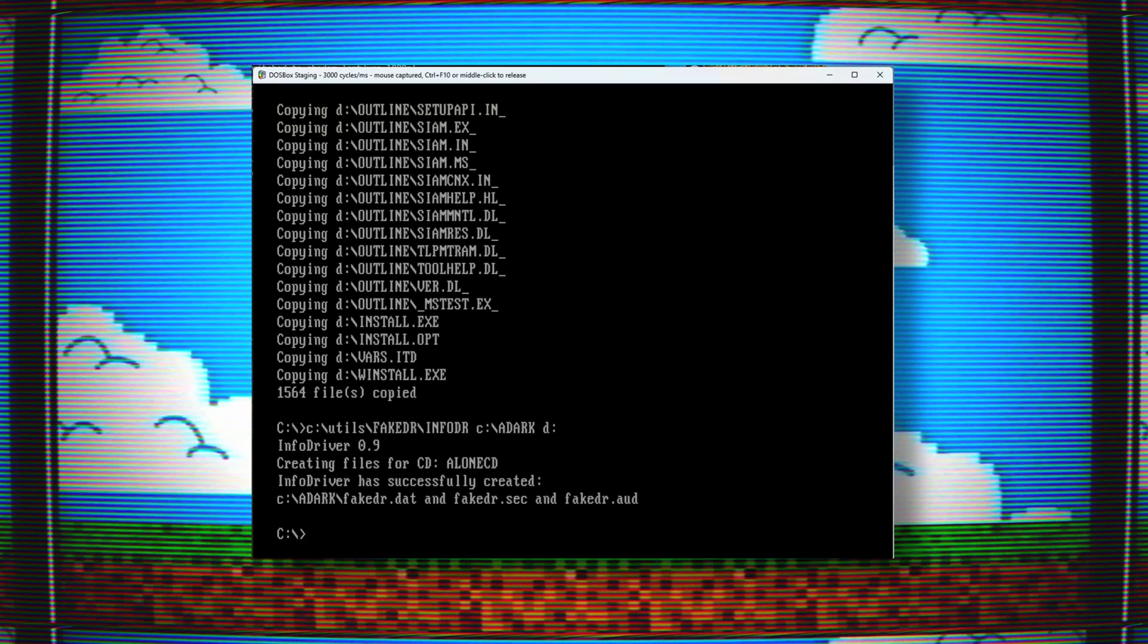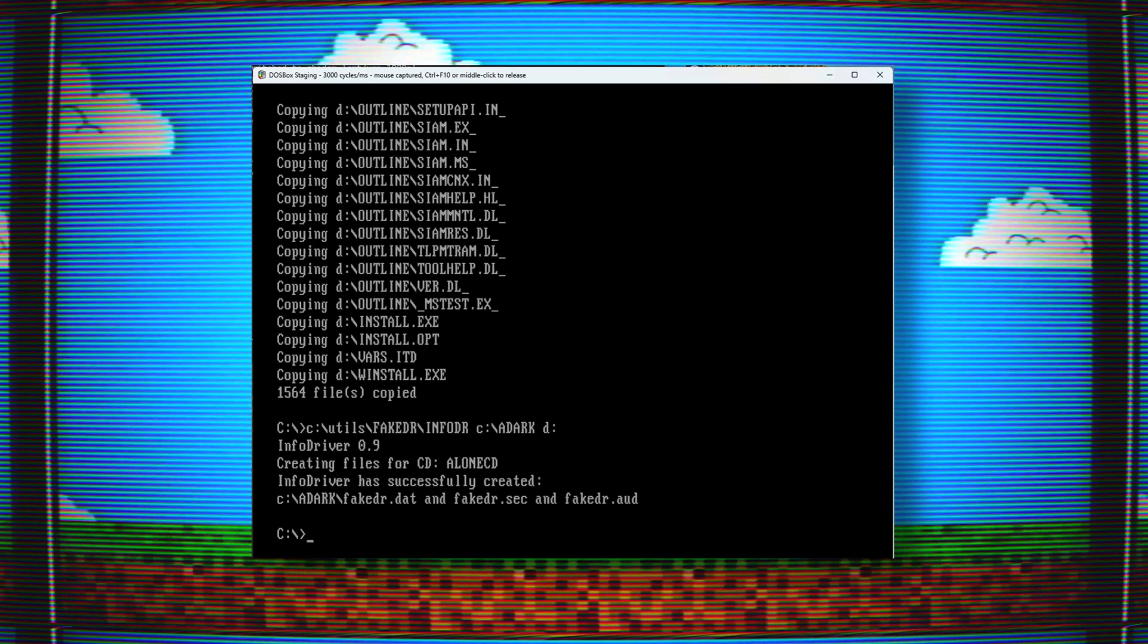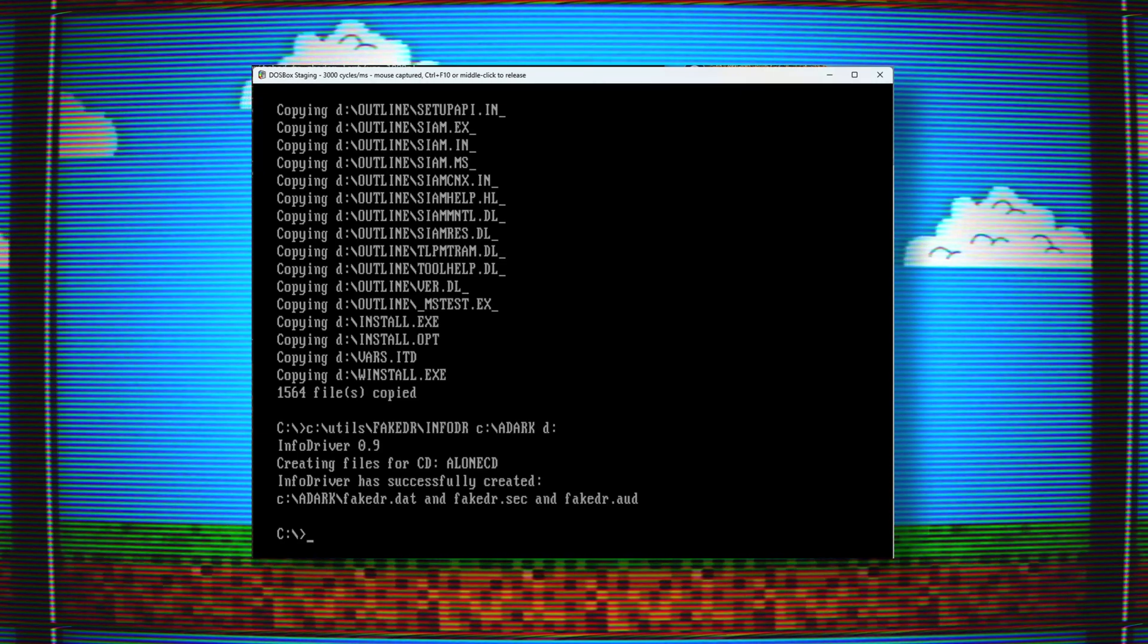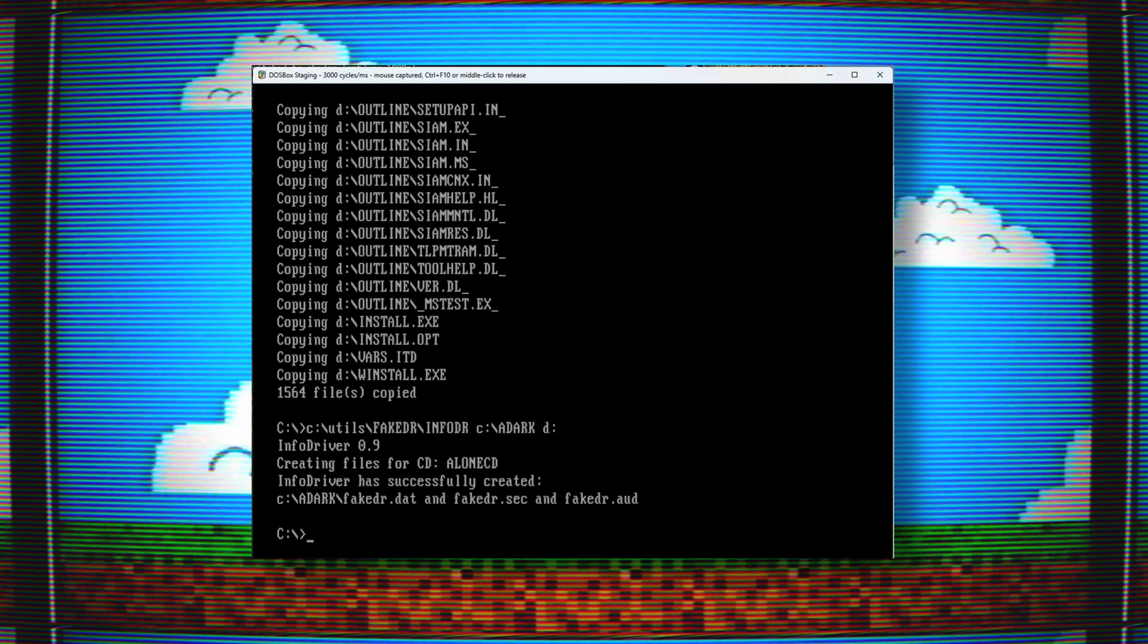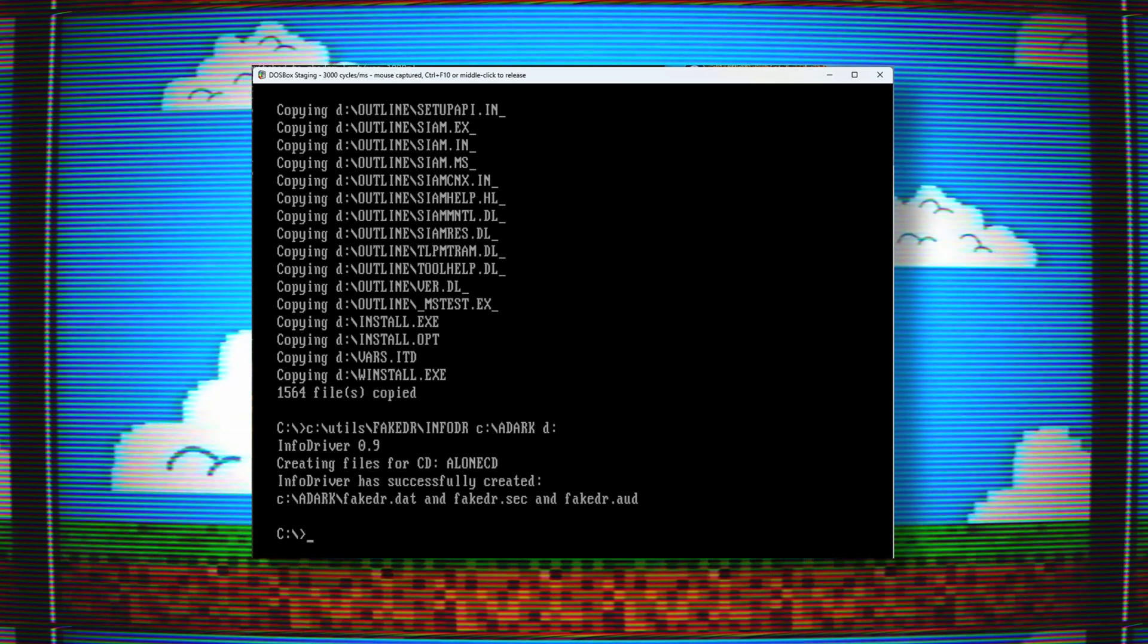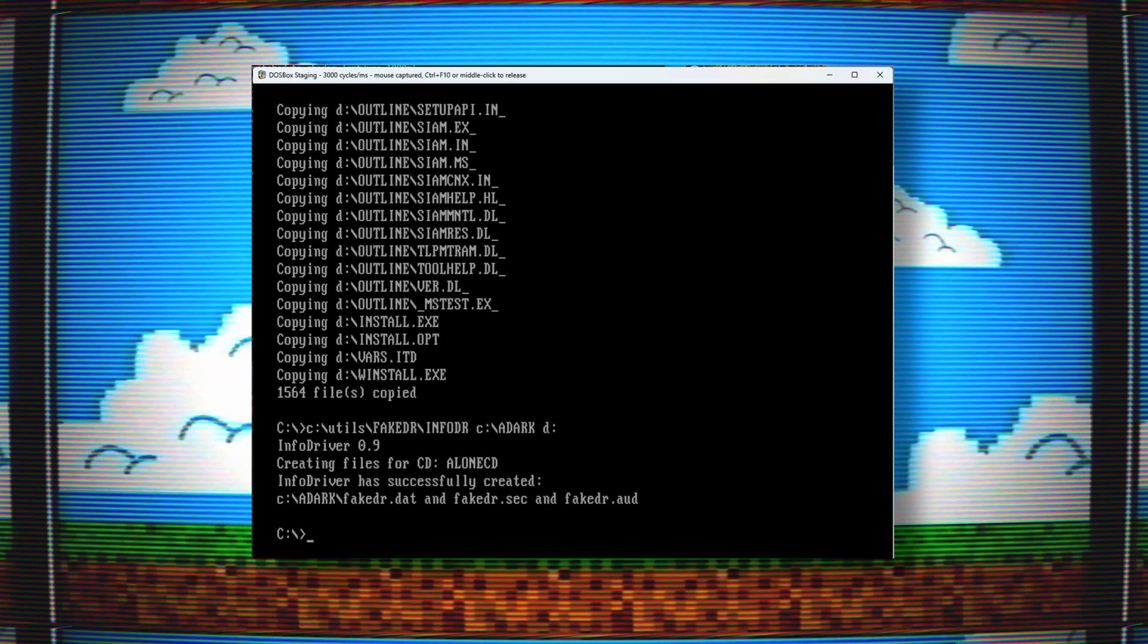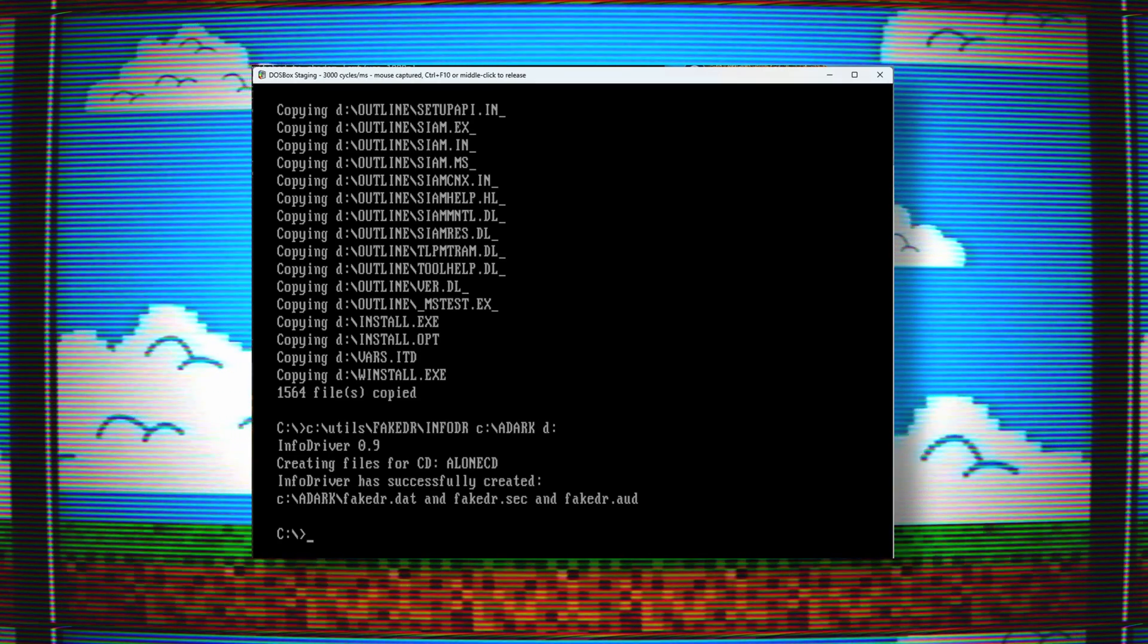Now that I created the needed files for Screamer 2 and Alone in the Dark, I need to copy the folders I created for those games into a flash drive that I can plug into my ITX Llama and copy them to a DOS install that I have.